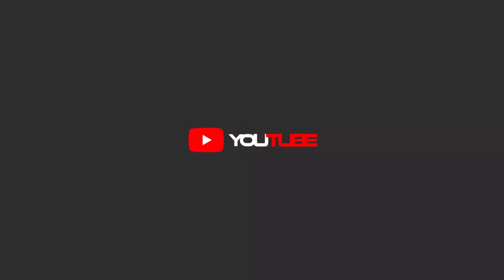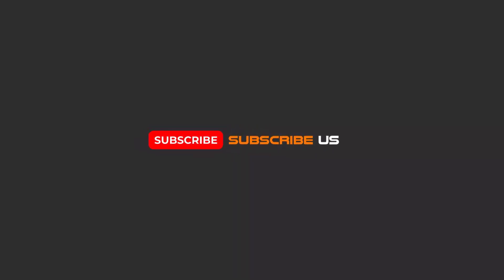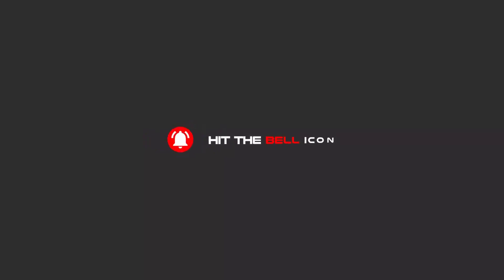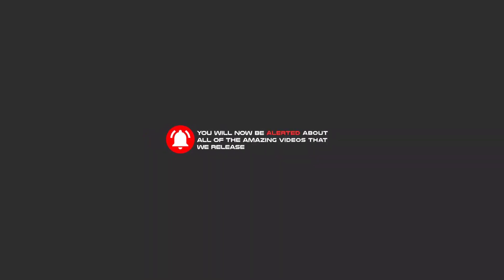Hello my friends. To continue these tutorials on YouTube, subscribe, like, and hit the bell icon, and you will be alerted about all of the amazing videos that we release.